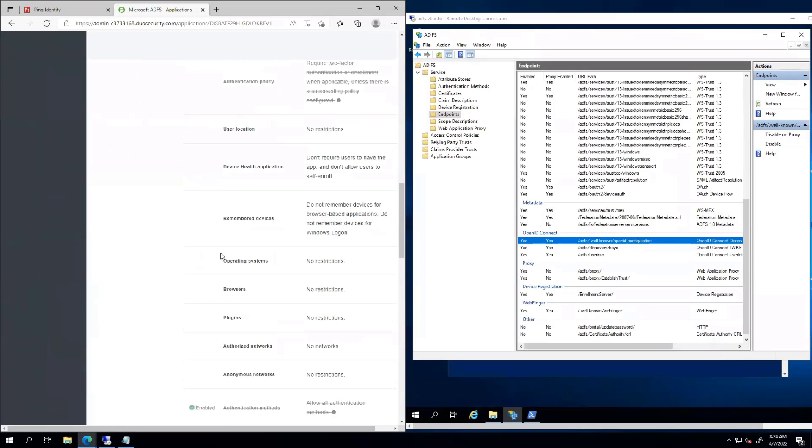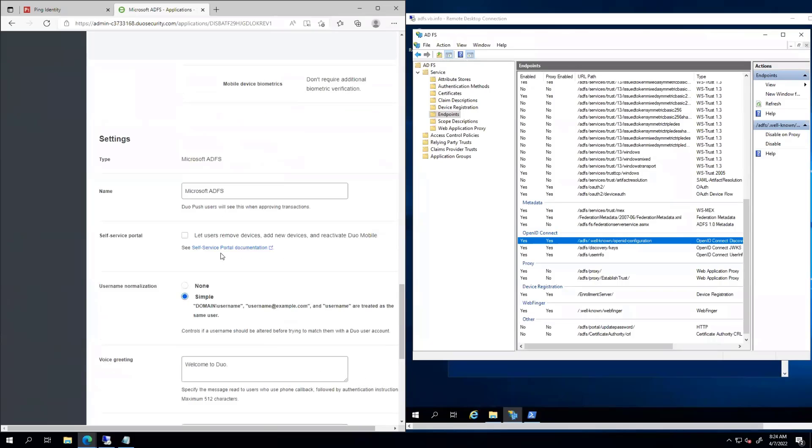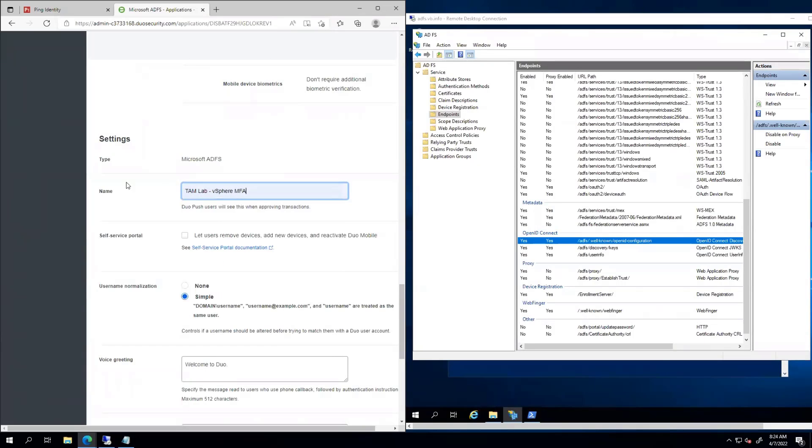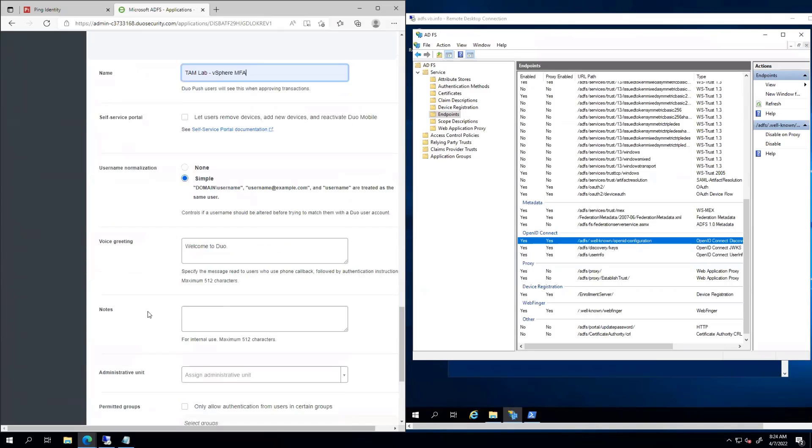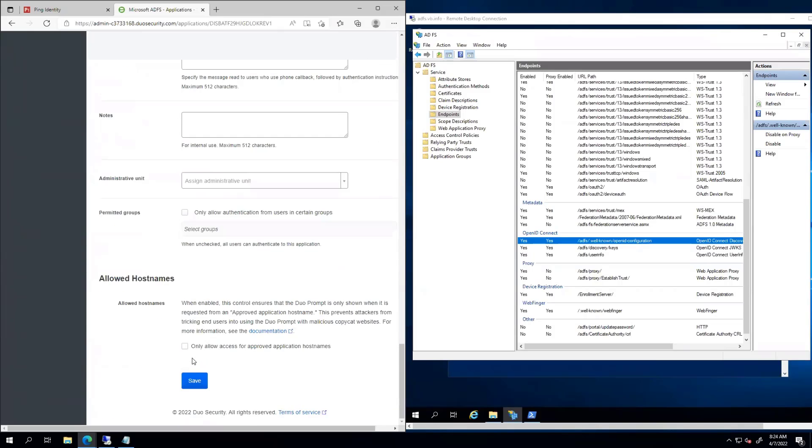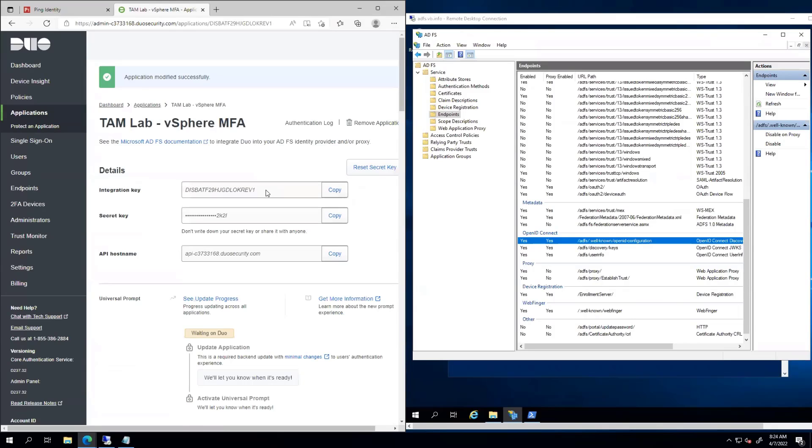I'm going to go ahead and come down here and hit save. We're going to give this a name. Now this name in this instance shows up on my MFA app on my phone. I'm going to go ahead and save this configuration. So now it's an application that can service this.